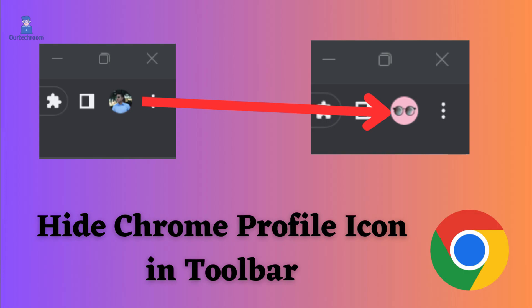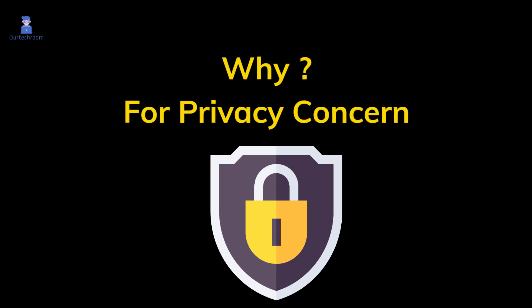How to hide Chrome profile icon in toolbar. People prefer to hide their profile pictures if they are sharing their computer and they do not want others to see their profile pictures. One of the reasons people hide is for privacy concerns. Let's look at how to hide profile icon from Chrome.